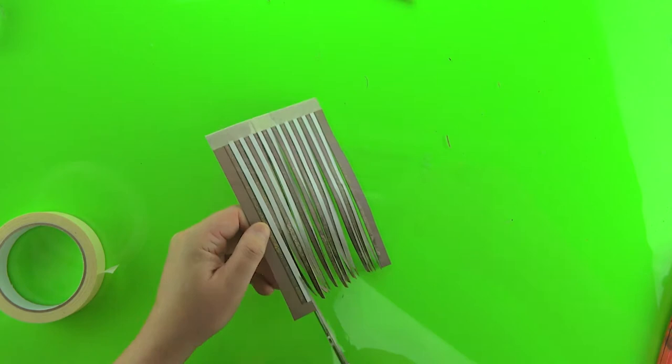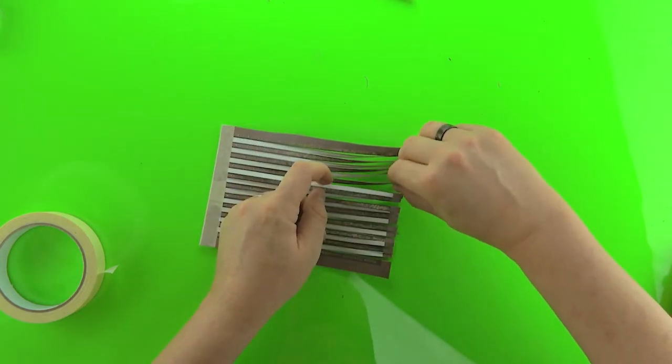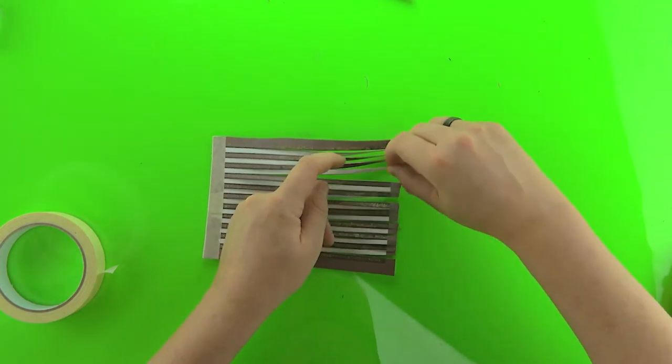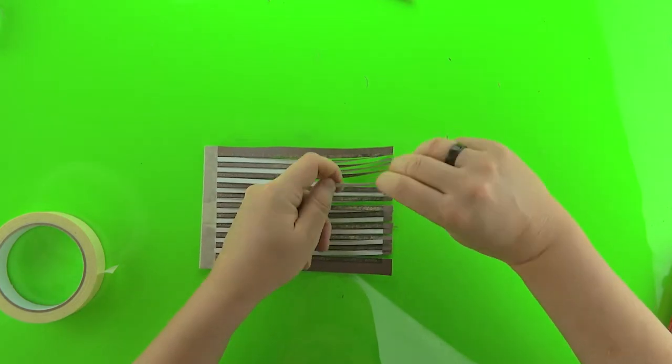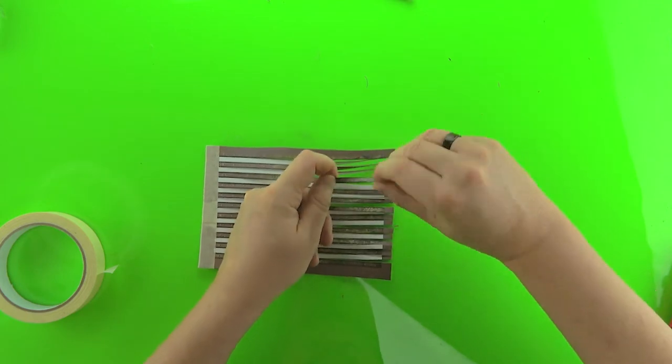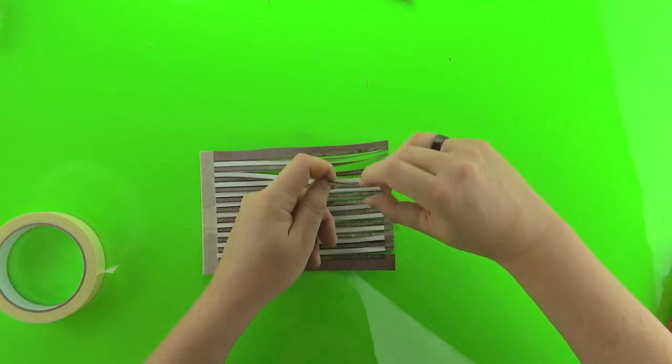When we're finished cutting these, we're going to do the same thing. We're going to twist them back into shape.